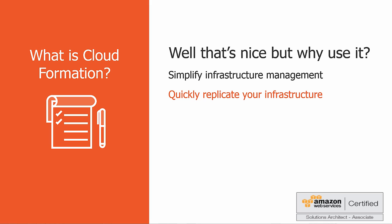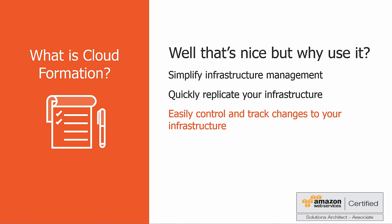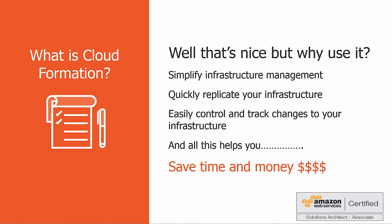You can also easily control and track changes to your infrastructure. In some cases, you might have underlying resources that you want to upgrade incrementally. When you provision your infrastructure with AWS CloudFormation, the template describes exactly what resources are provisioned and their settings. Because these templates are text files, you simply track differences in your templates to track changes to your infrastructure, similar to the way developers control revisions to source code. And in the long run, all this helps you save time and money.